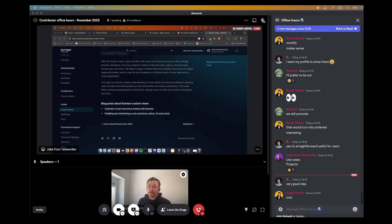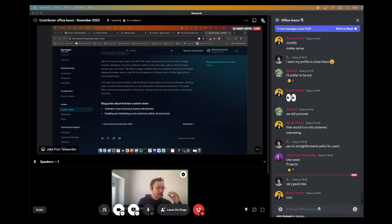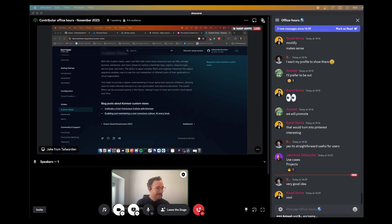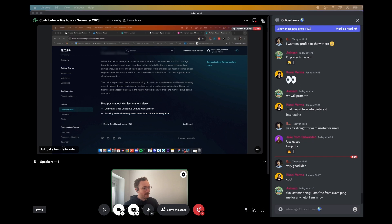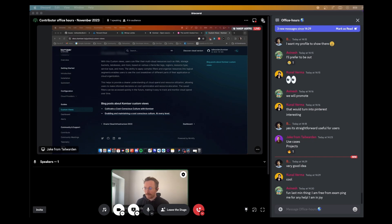We've been going for close to an hour now. Thanks a million to everyone for taking the time — these are all the agenda points. If anyone has anything else to add, speak now, feel free. One last minute thing from Avinesh: he's free from exams, so ping him for any help. Thanks a million for that.